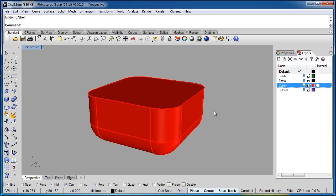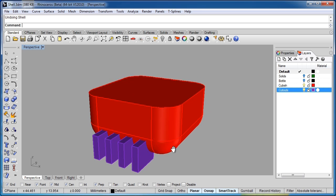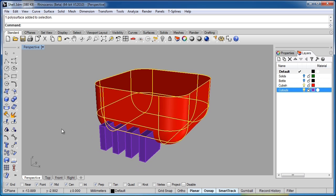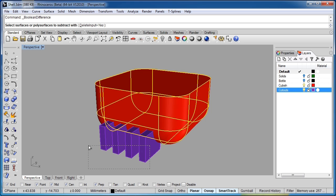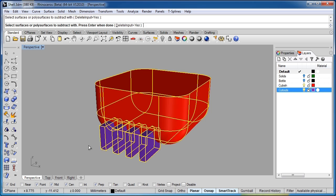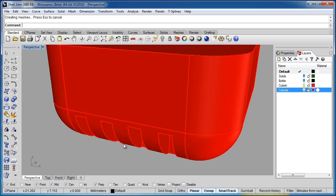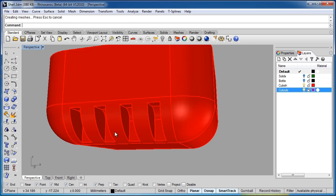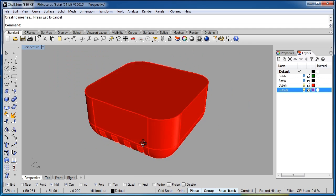Let's make that a little more difficult. We'll undo the shell, and we'll switch on the layer named Cutouts. So we'll take the Cubish object, we'll do a Boolean difference, and I'll select these purple objects. And notice I can just drag a box from right to left and select them all. So we've Boolean differenced those cutouts away from the main object.